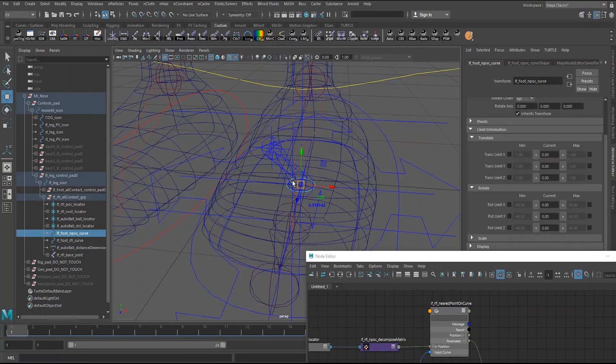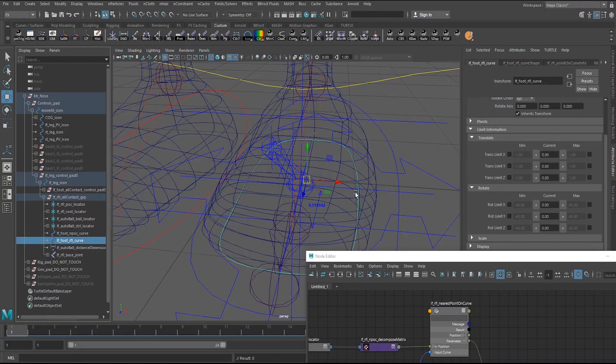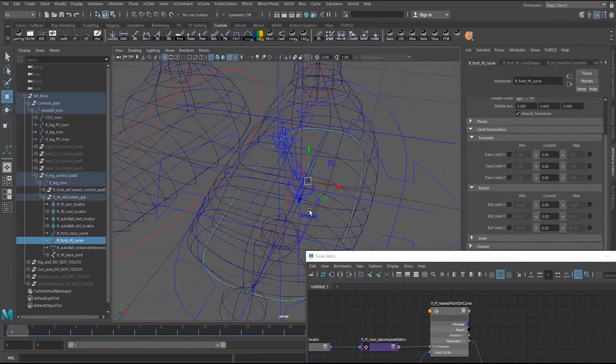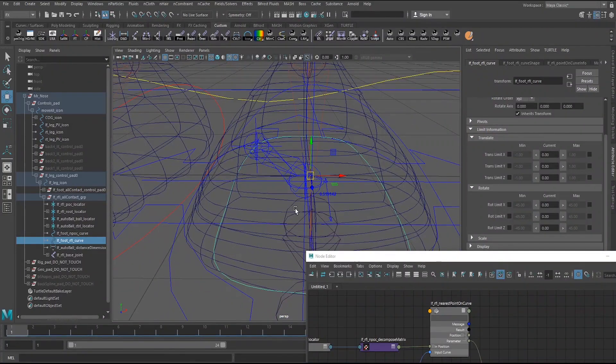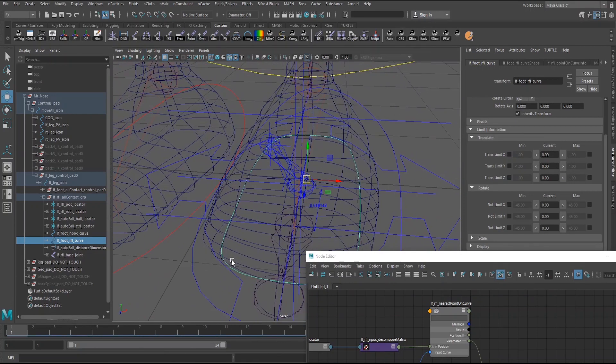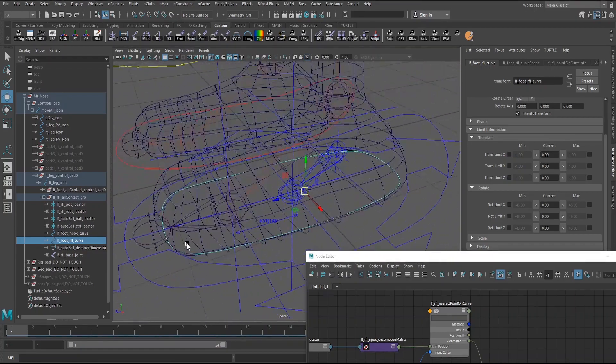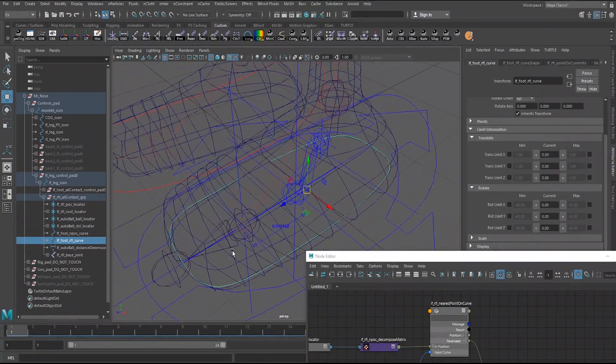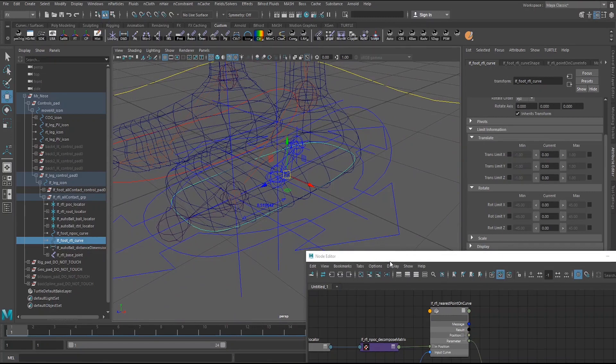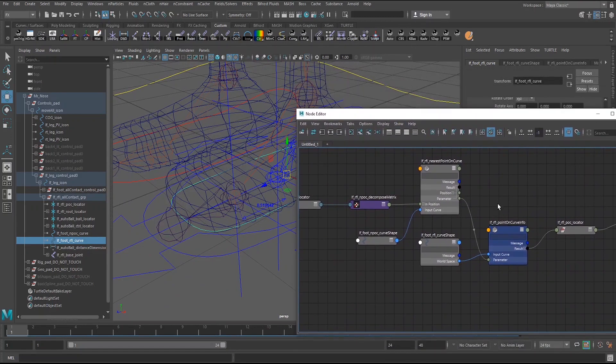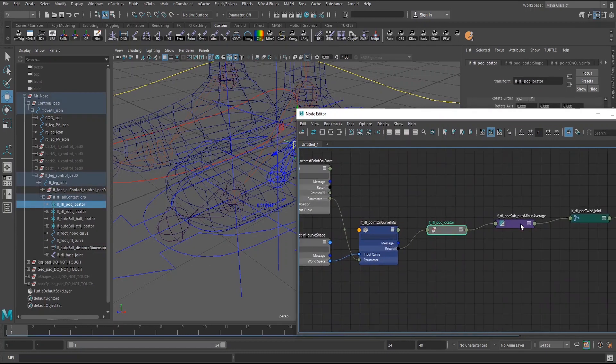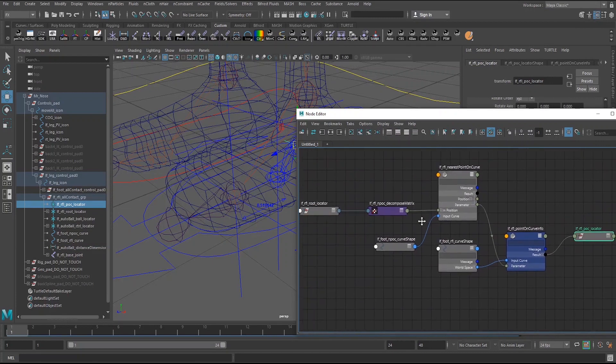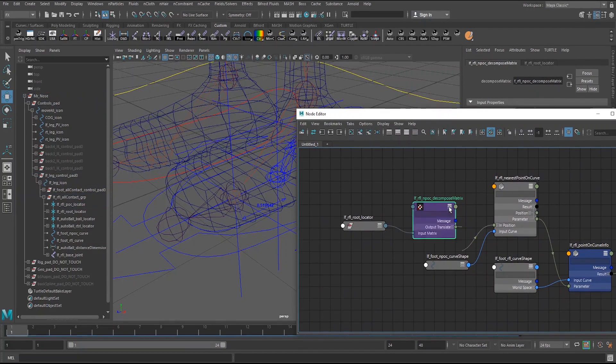Now, a key point here, the curve used for the circle here, and the curve used for the foot to mimic the edge of the foot, they have to have the same number of CVs, obviously. So that when you move close to this parameter over here, the parameter on this curve is going to match. So just keep that in mind, if you do intend to use this setup. And then this point on curve info node is driven into the locator. And before I do that, let me point out this decompose matrix node.